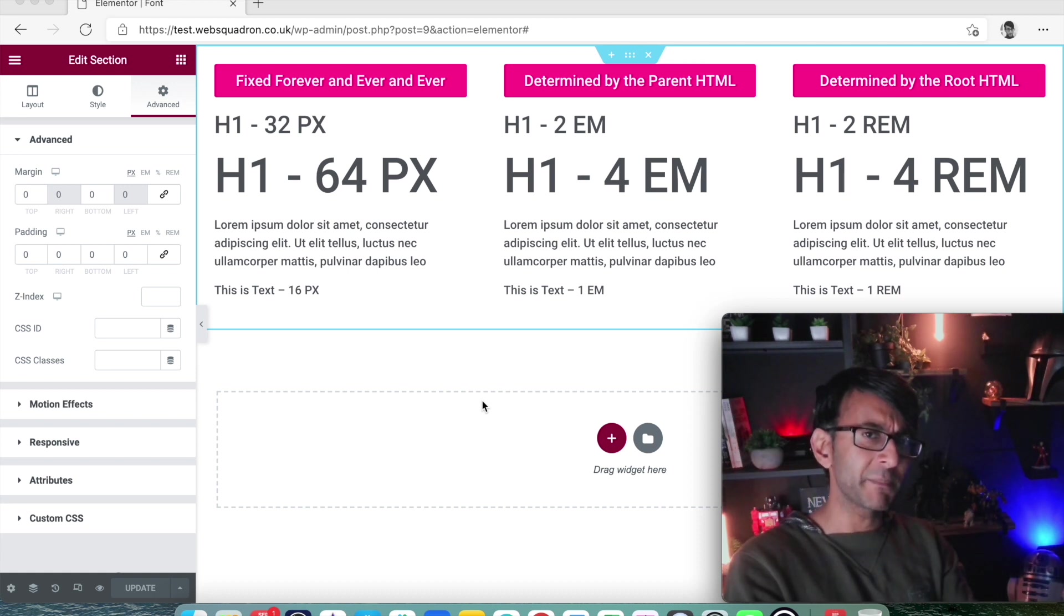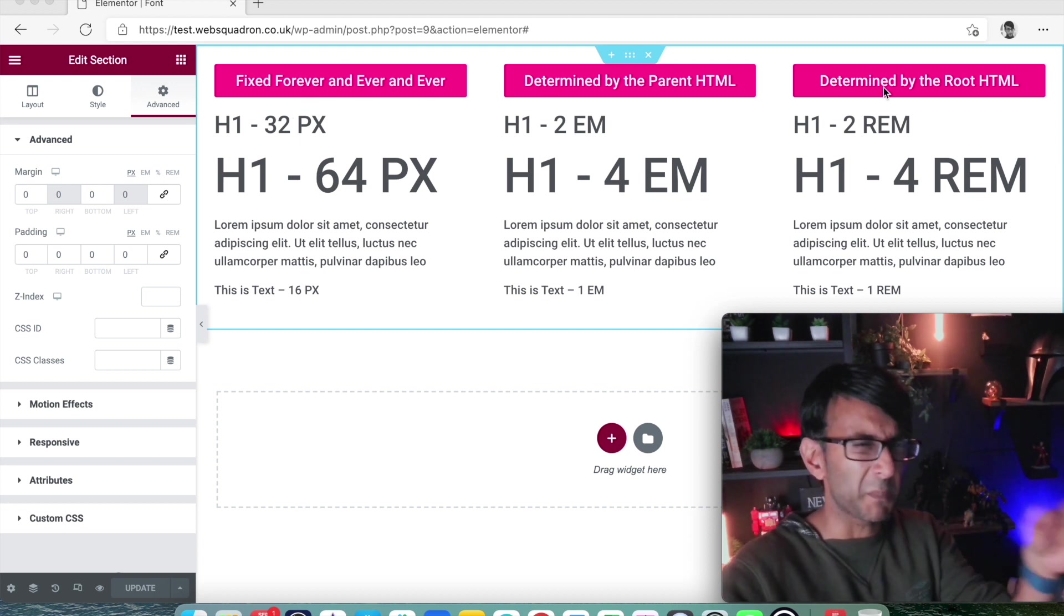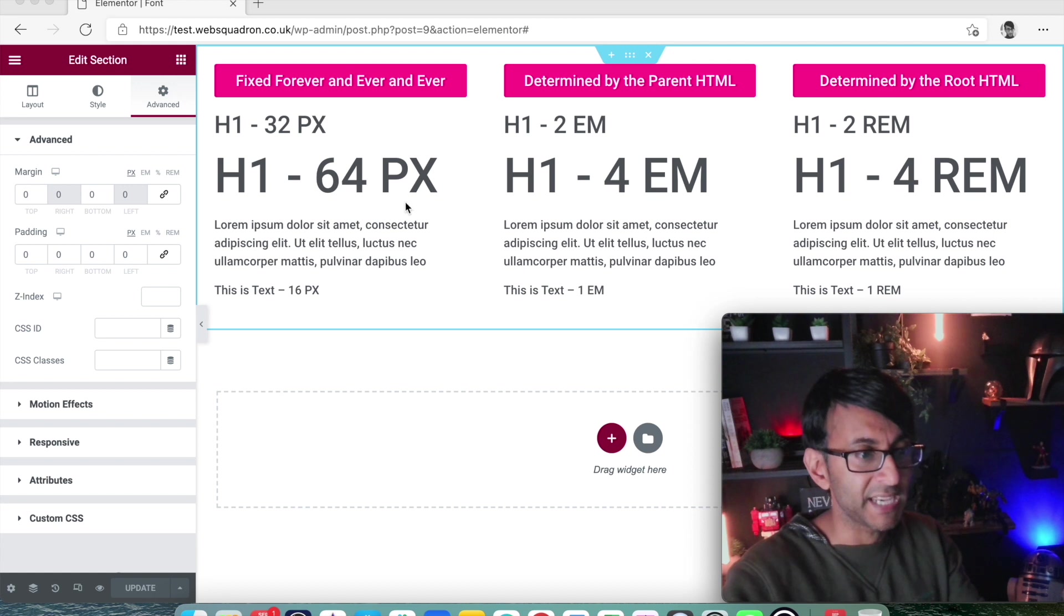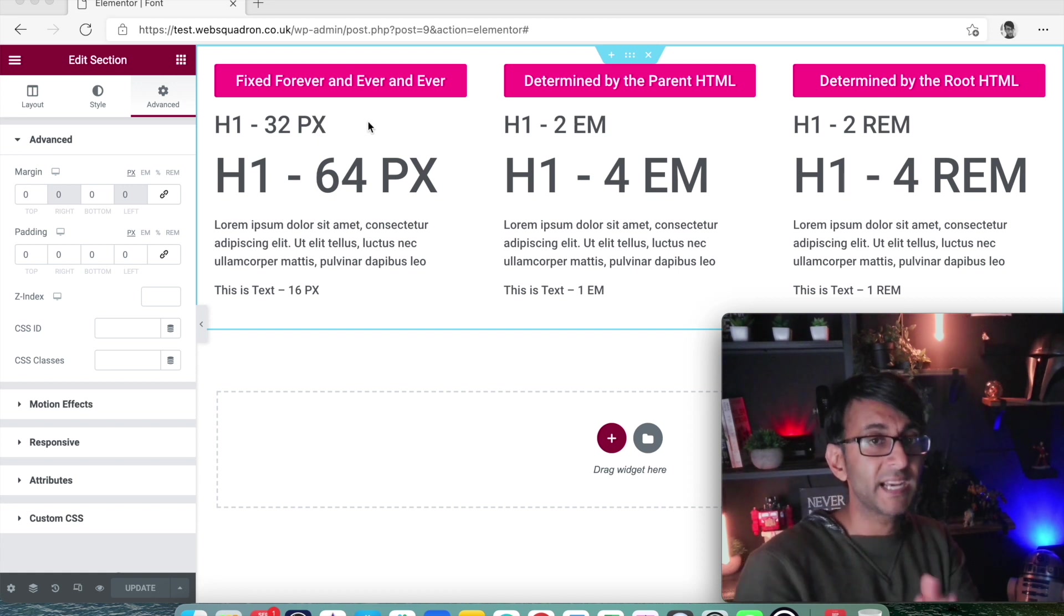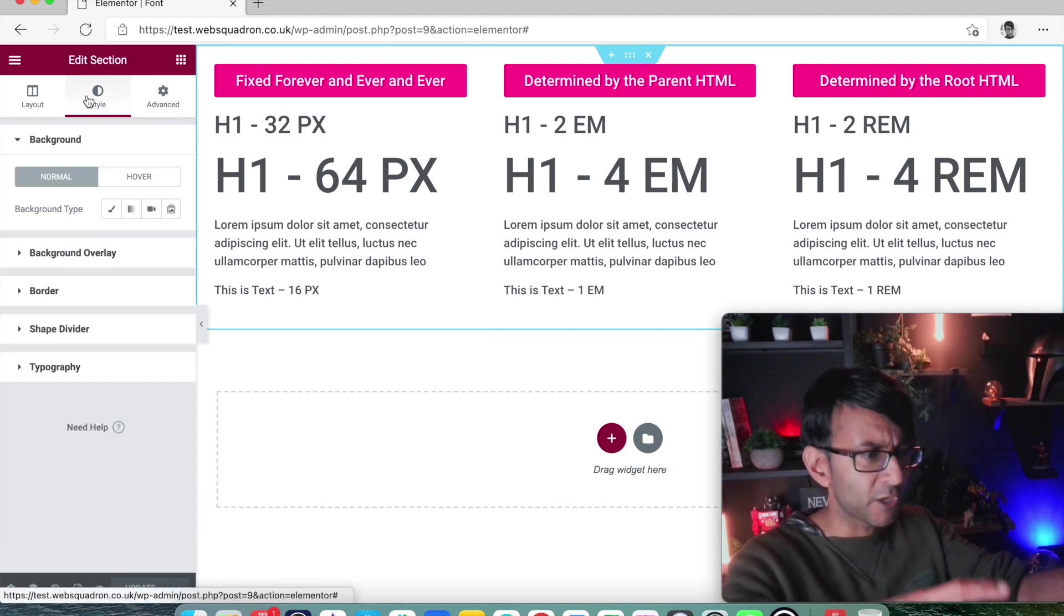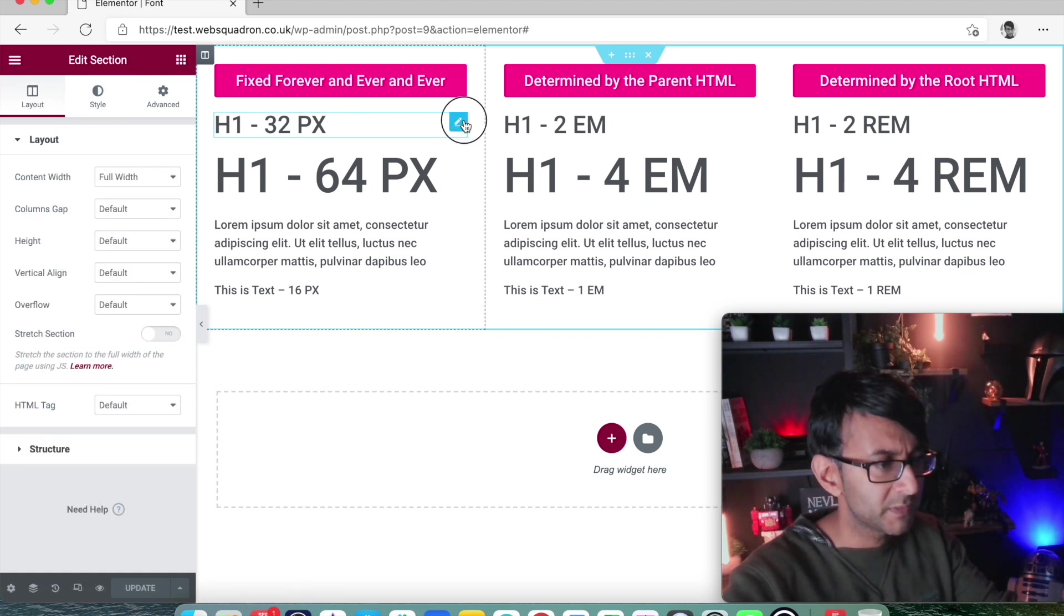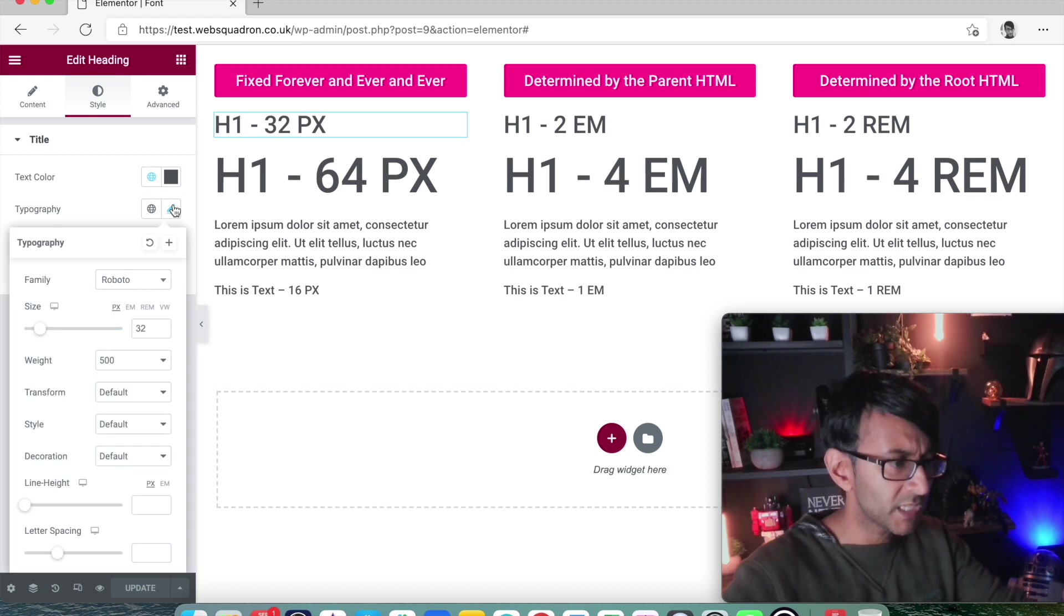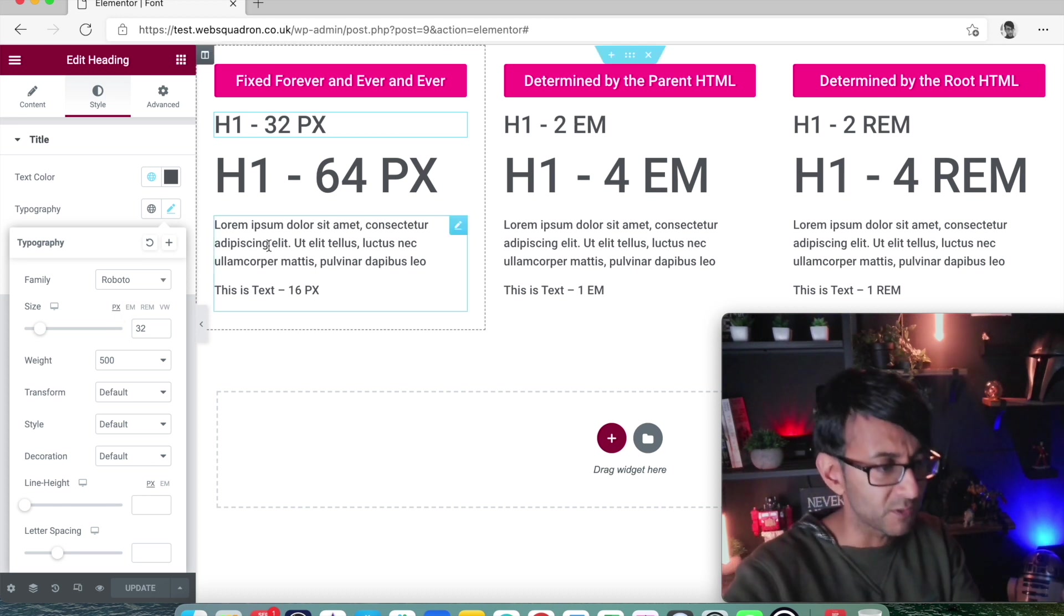So we have at the moment a section with three columns. We have some buttons at the top, ignore the buttons, that's just me telling you what we've got here. We have header one, we have another header and we have some text. Header one, header, text. Header one, header, text. You will notice that there are different values. Column one has 32 pixels. If I click into this header over here and I go to style and I go to typography, it is 32 pixels.